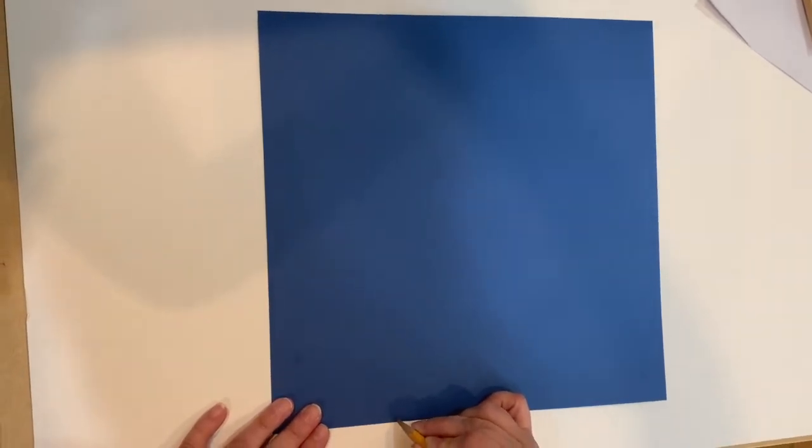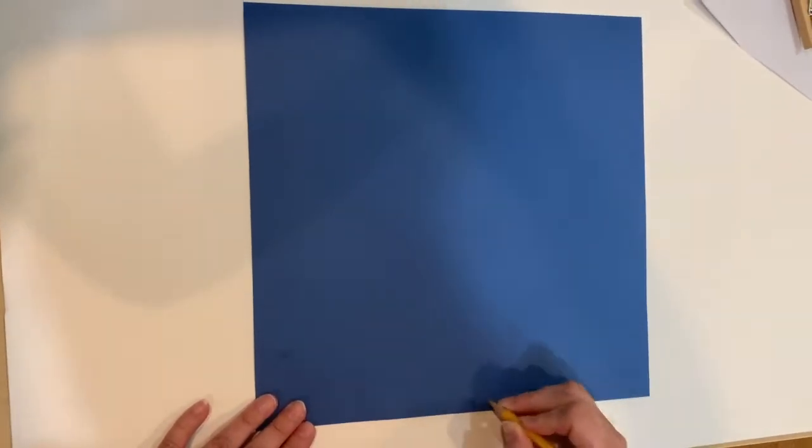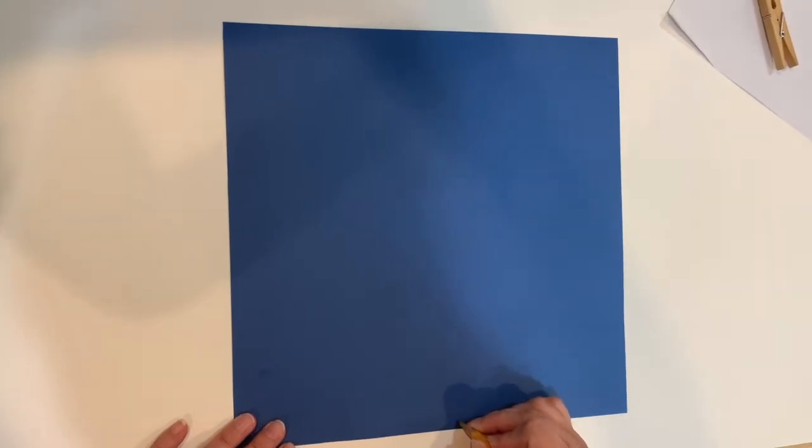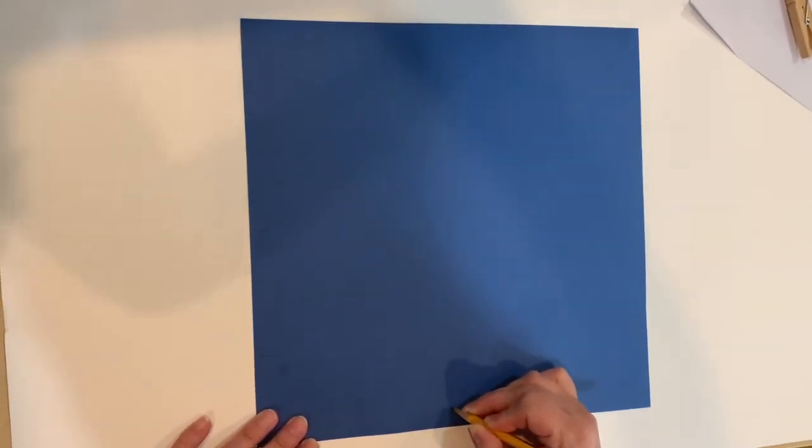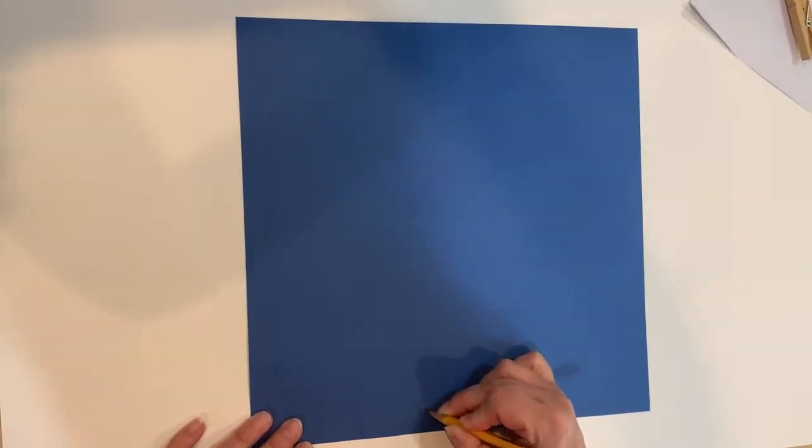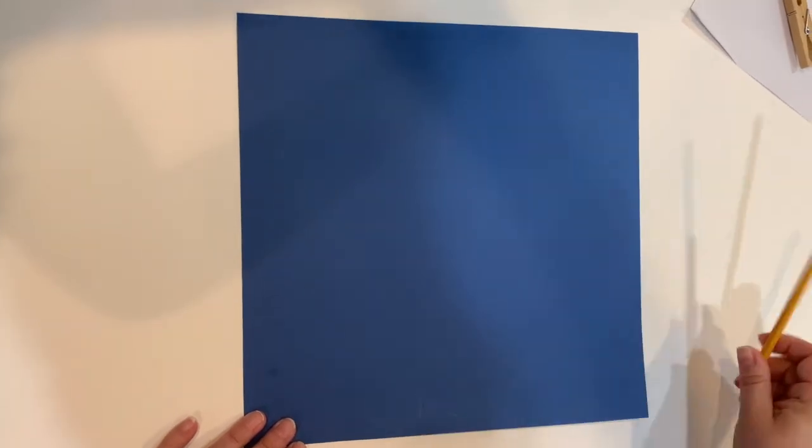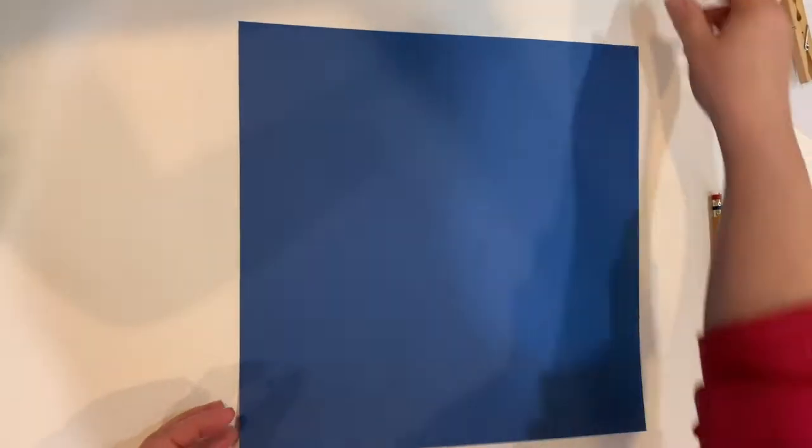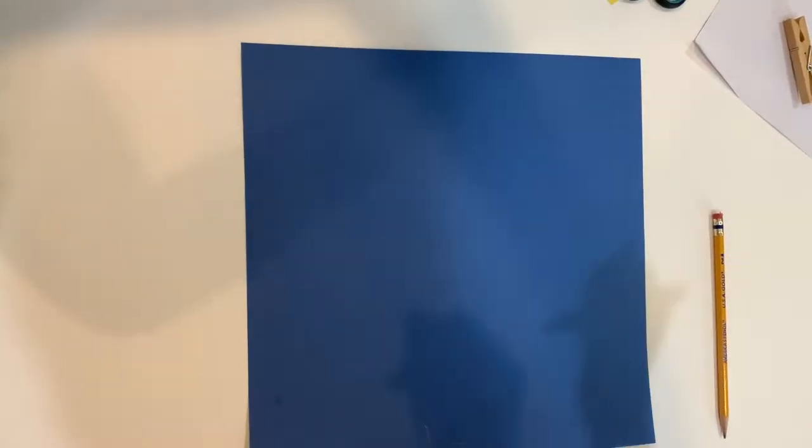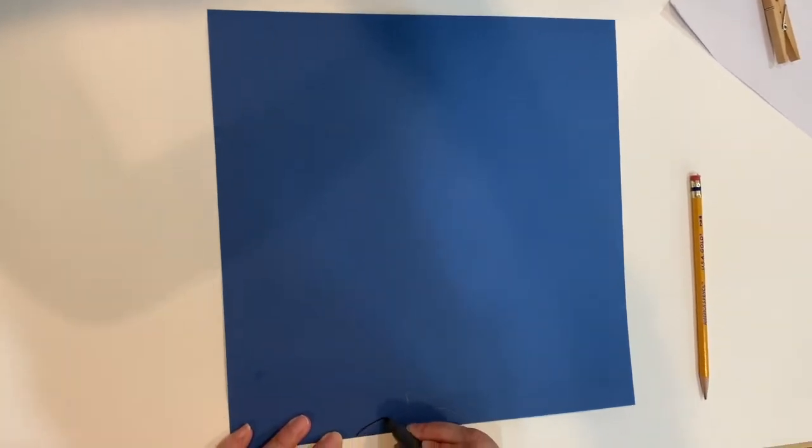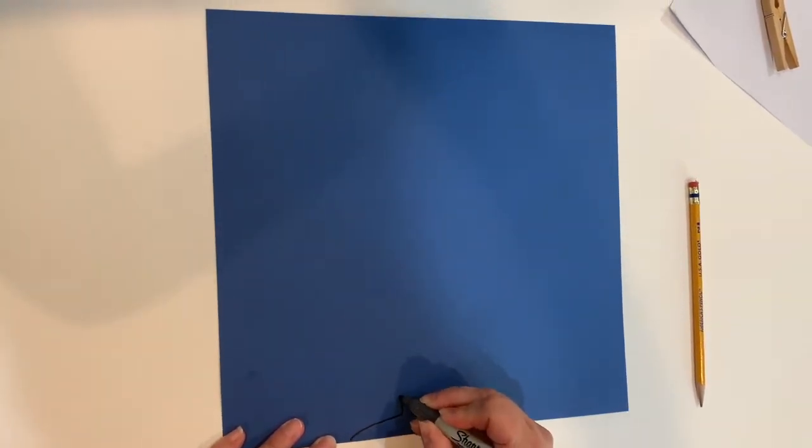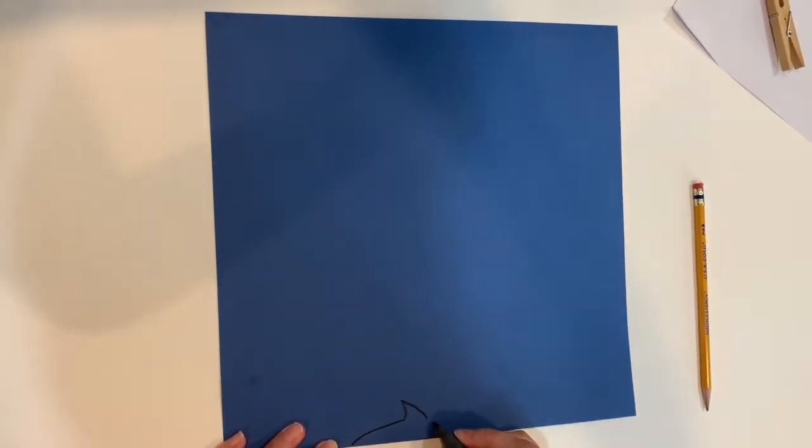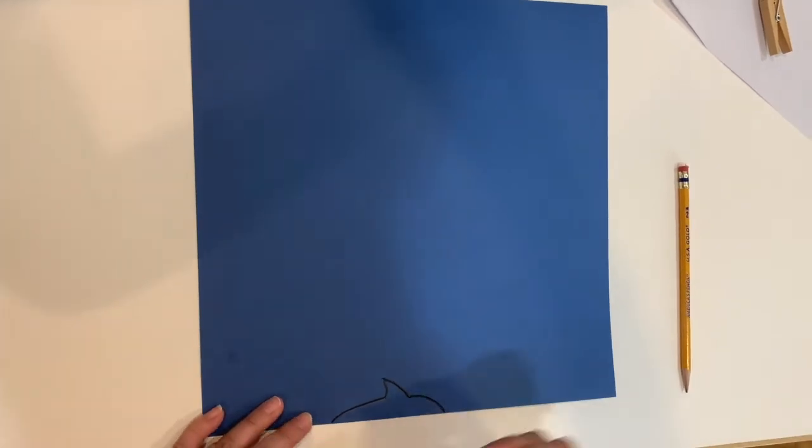We're going to start with our blue paper and draw just the top of a shark shape along the bottom, small enough to fit on your clothespin. Just the fin and kind of a half circle. I'll go over it again in marker so that you can see what I've done, but you should use a pencil when you start so you can erase any mistakes you might make.